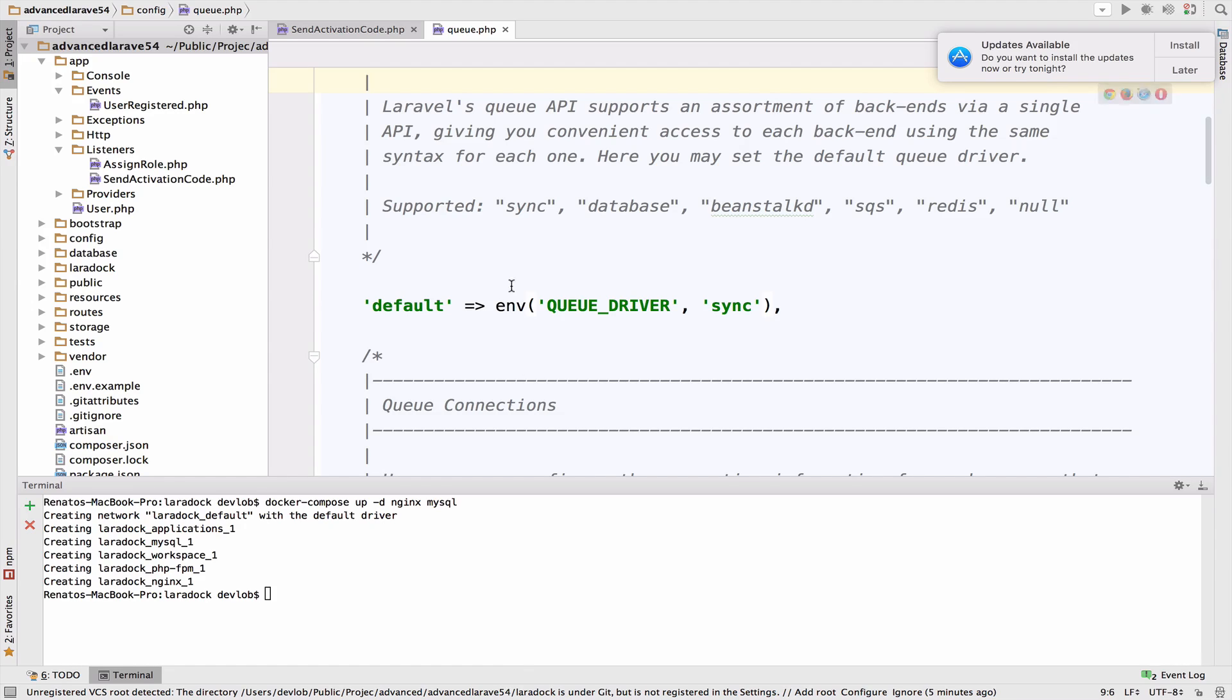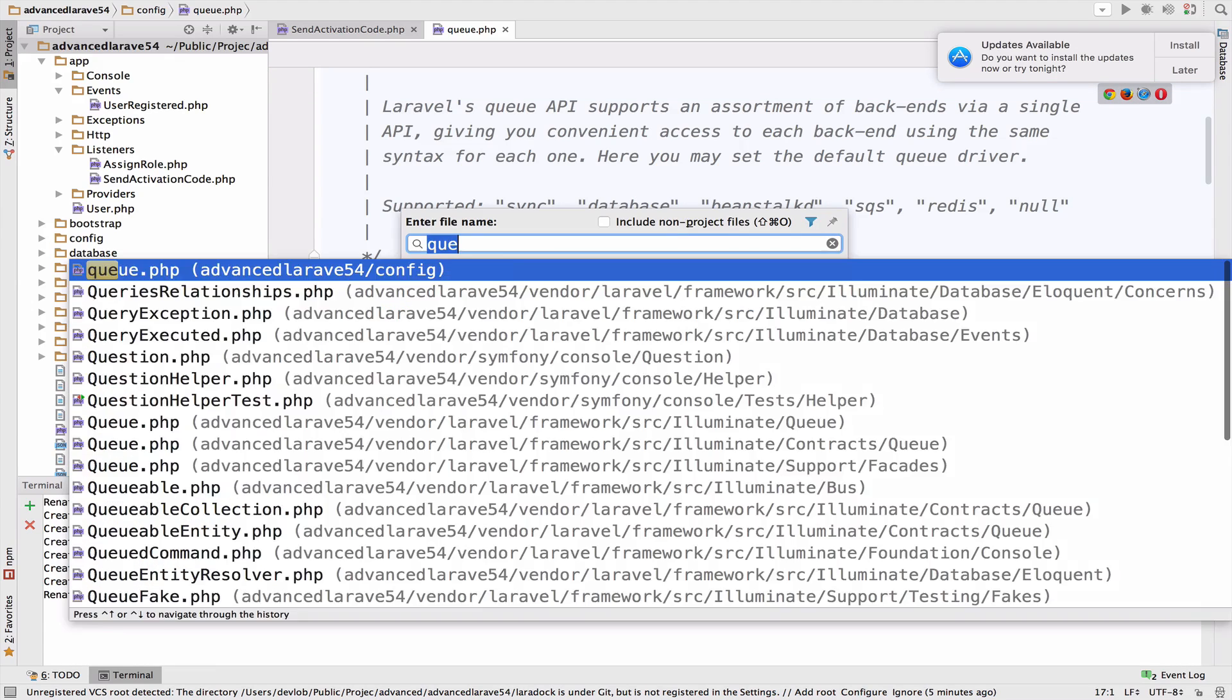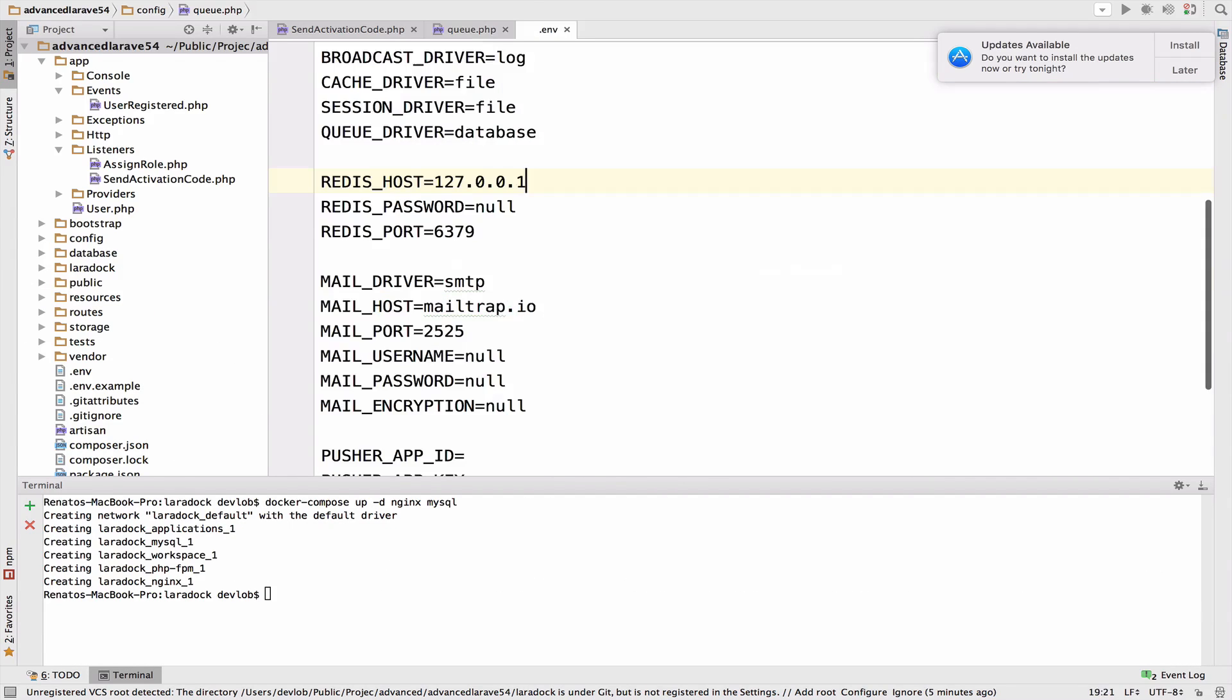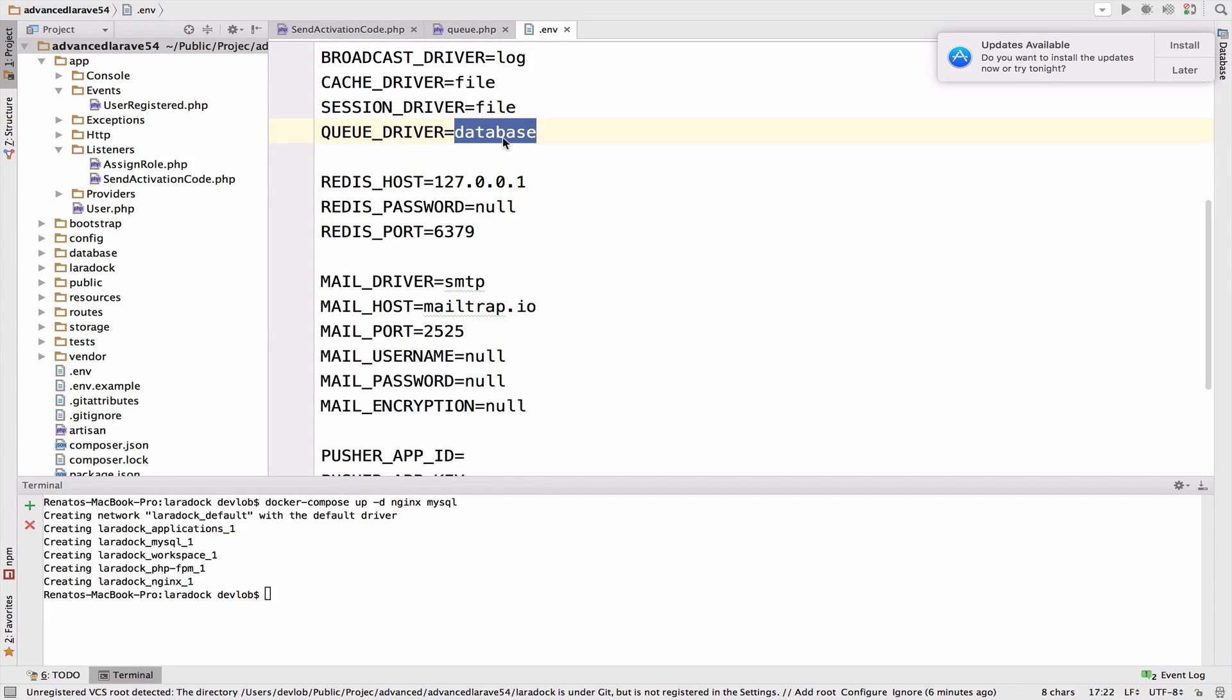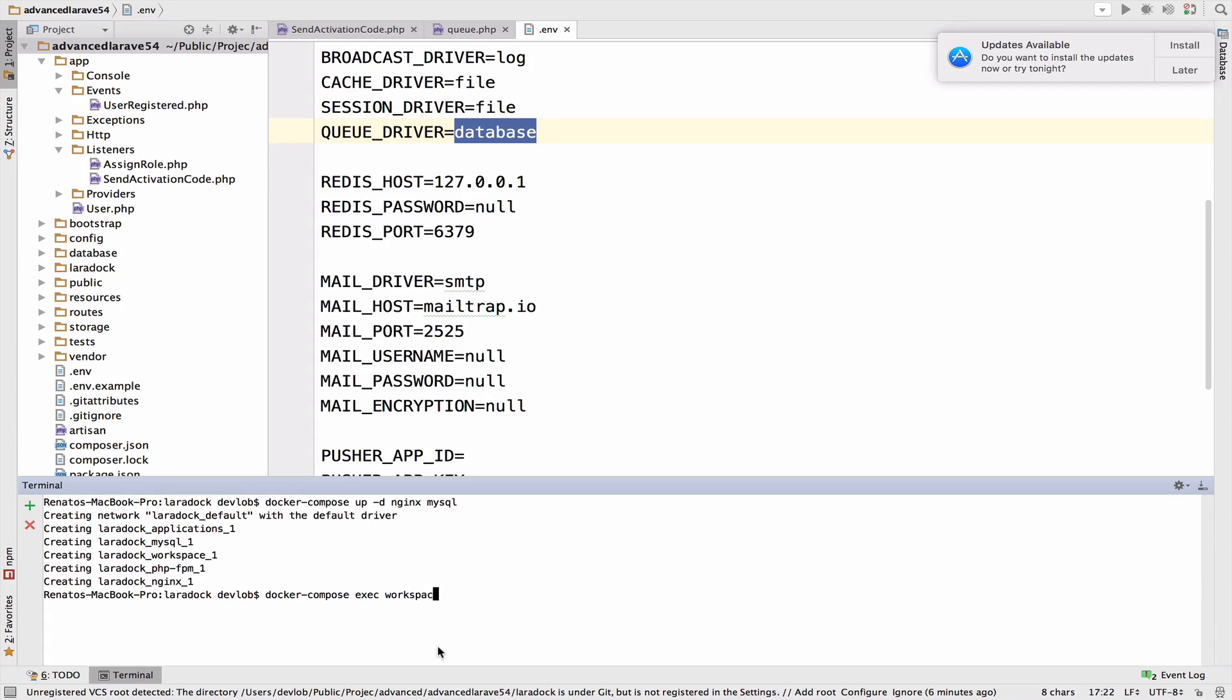For this video, I want to use the database connection. So in the .env file, change this to database, change the queue driver to database. I have already set this. And of course, now we need a table that will hold the jobs. I will use my Docker here, docker-compose exec workspace bash.